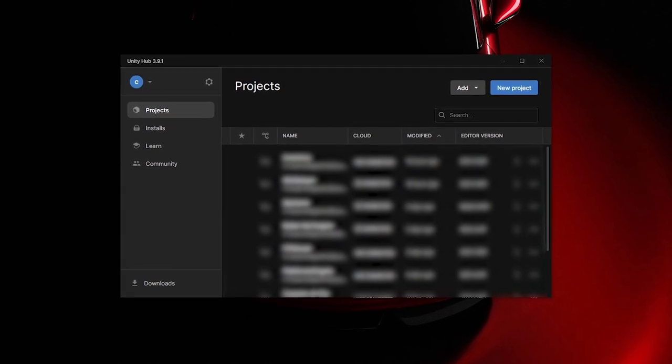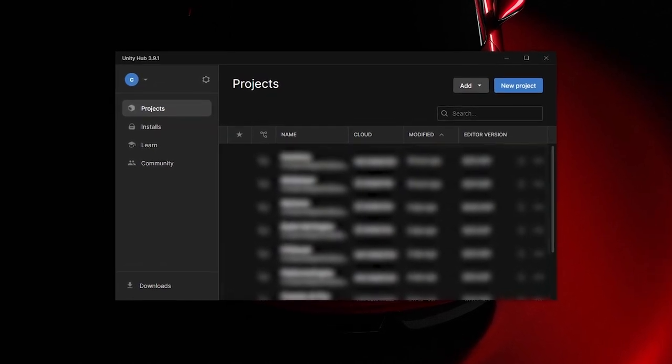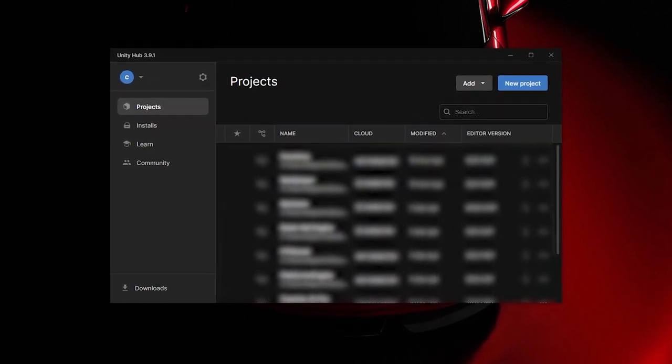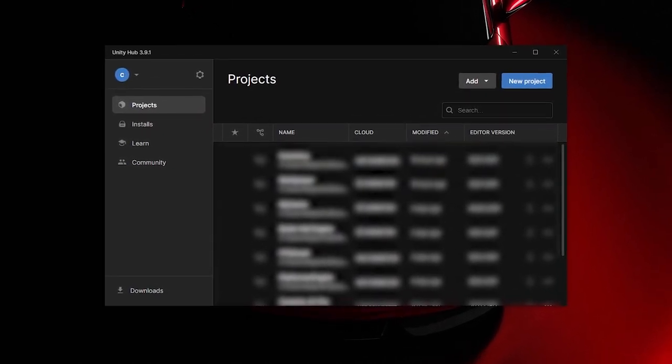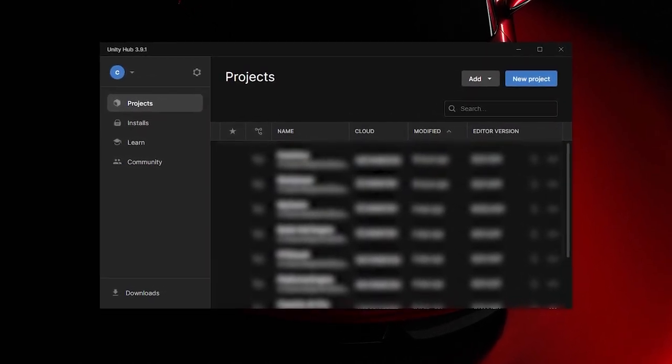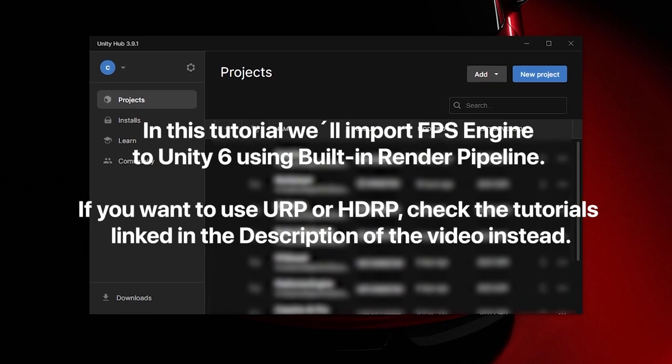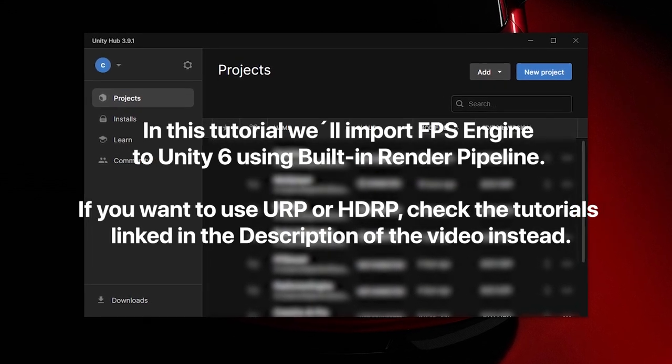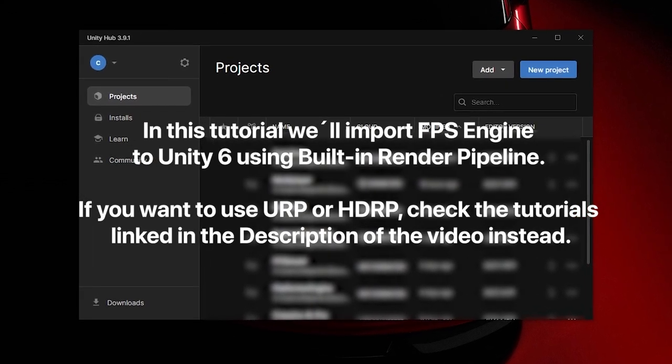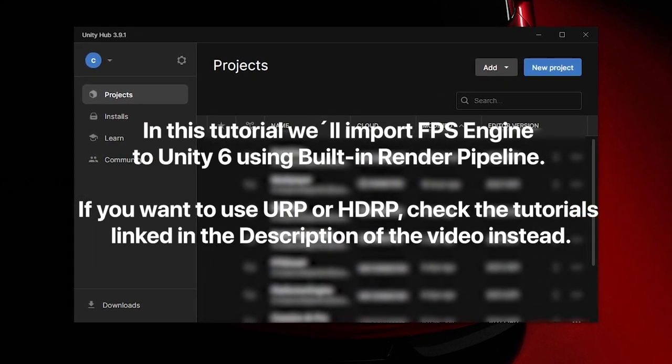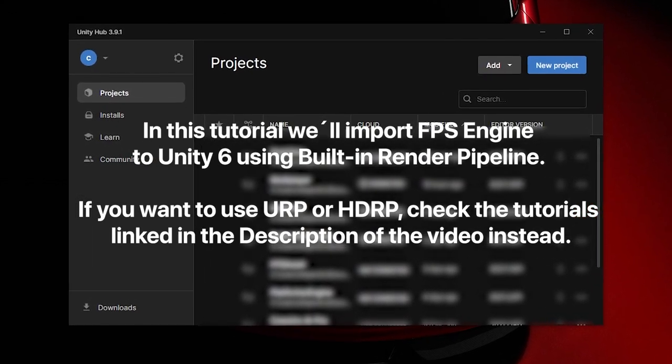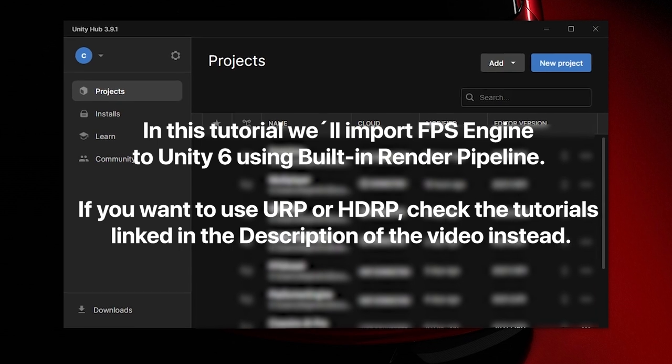Unity recently released the new generation, so we can already use Unity 6 for our projects. Today I'll be showing you how you can import FPS Engine to the built-in render pipeline using Unity 6.